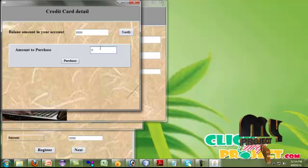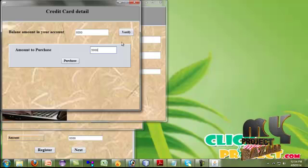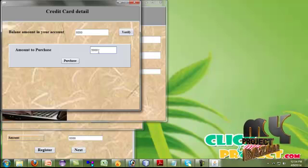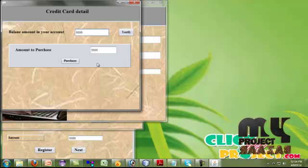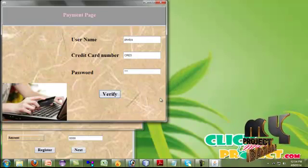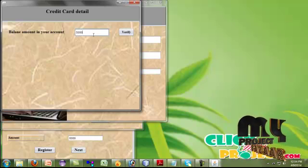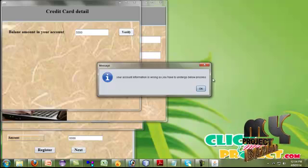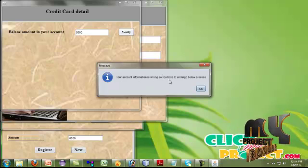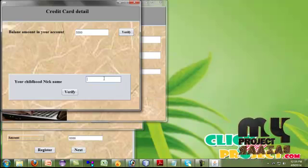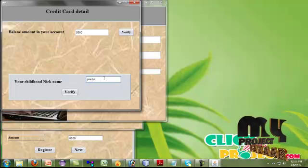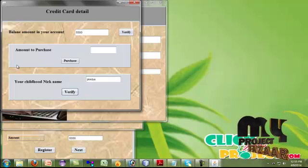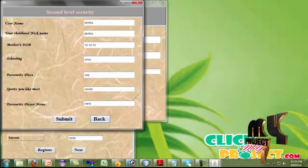You have to answer those questions. I am giving my purchase amount as 5000. If the purchase amount is less than the balance, it will go to transaction. Otherwise, it will not allow you to transact. The transaction amount should be less than the balance amount in your account. If I give the wrong balance amount, it will raise a popup saying your account information is wrong, so you have to undergo the below process. For the below process, I have to give my childhood nickname. So I am giving that as Vidya. If it is verified, then it goes to amount to purchase and the following process will happen as I said so far.